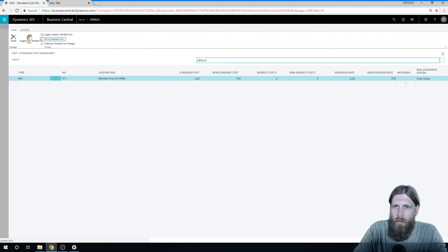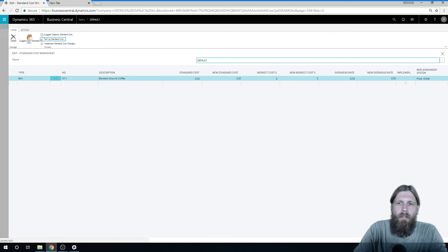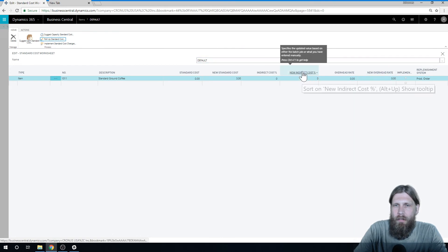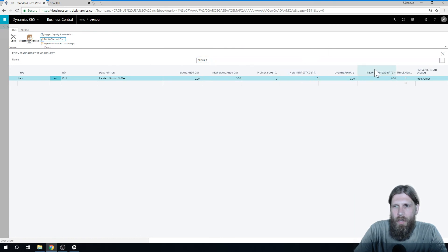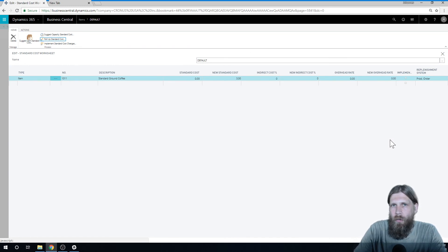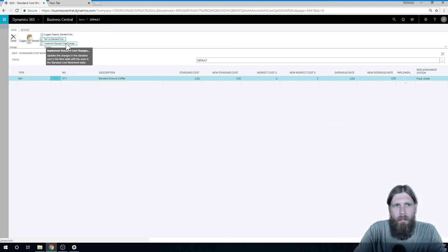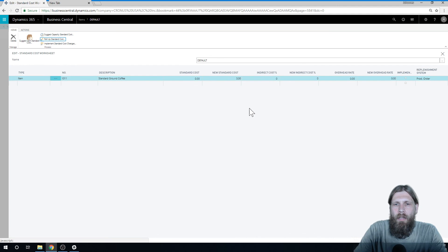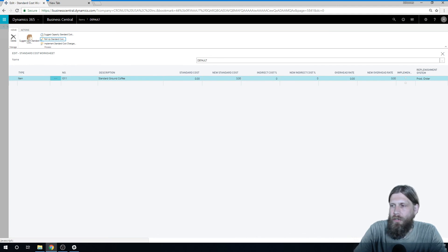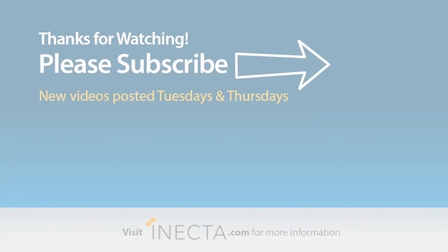It could also update the indirect cost, I can set that as new, and overhead rate. Now these are not calculated. This is something you set manually, and they basically add to the cost and accrue for that into accounting. We can go into that later to show you how that works. But basically just hit implement standard cost changes now, and the new standard cost is taking in. So that's how you do standard cost worksheets. I hope you got something out of that. Thank you.